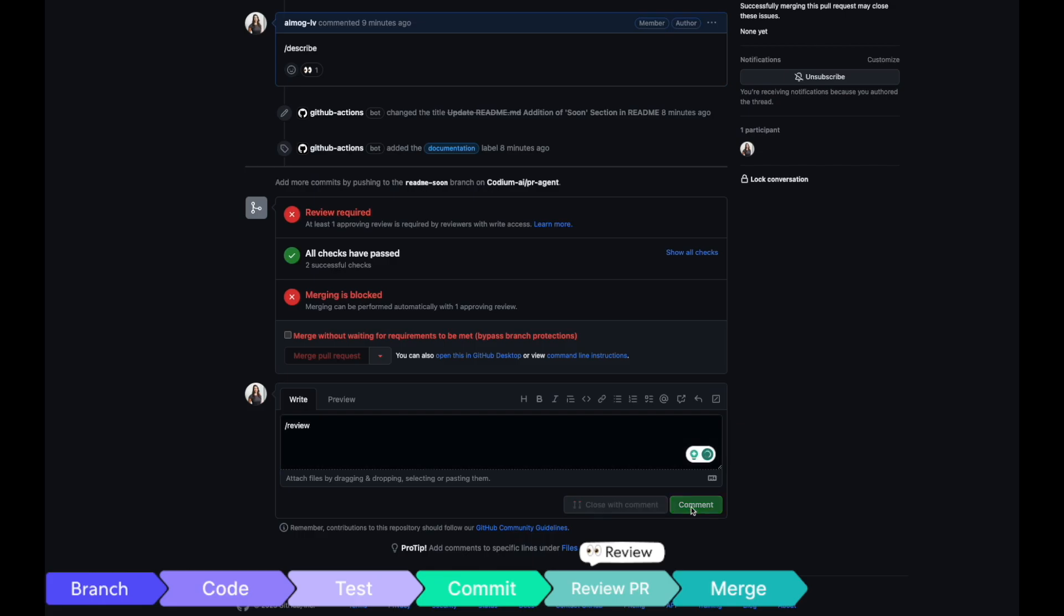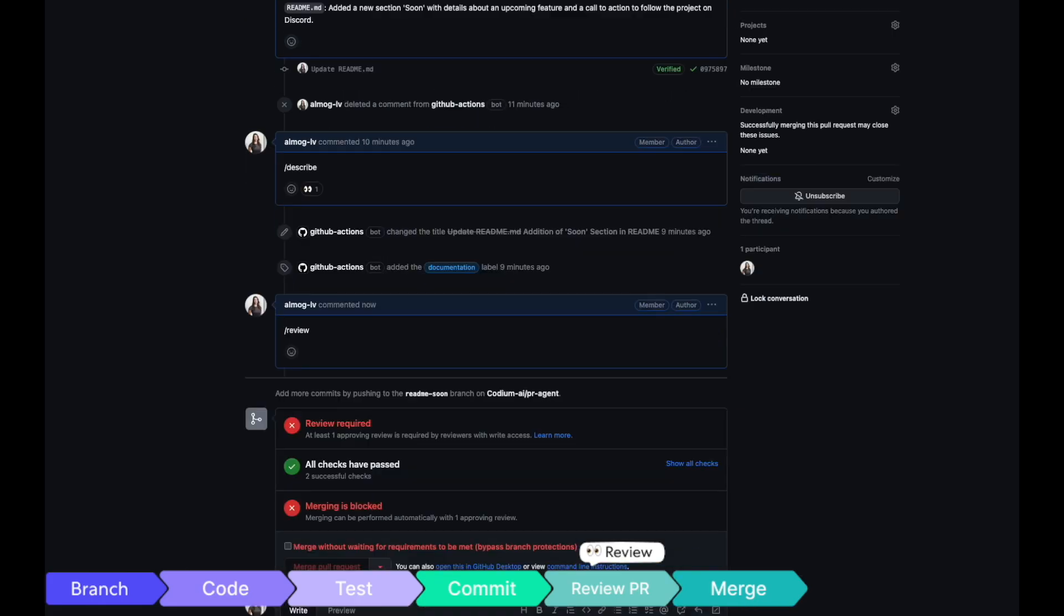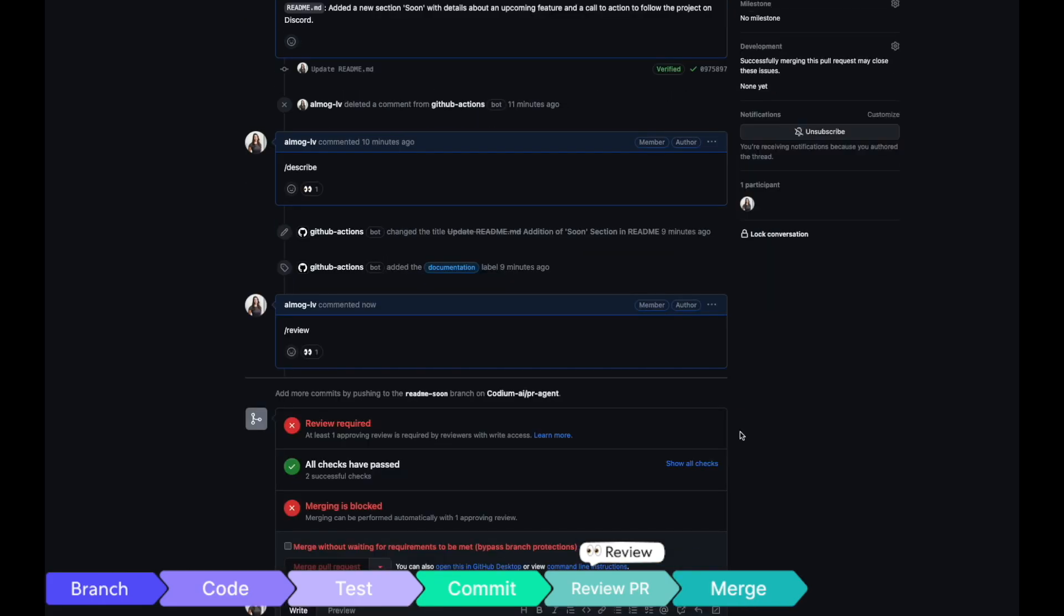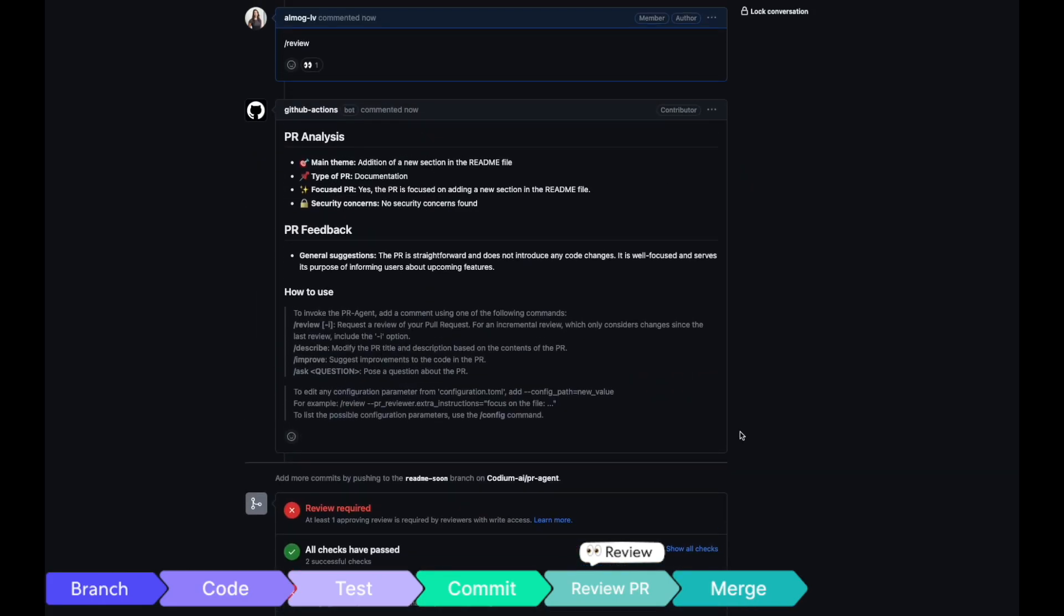Moreover, you can request a detailed review, including insightful code suggestions when applicable.